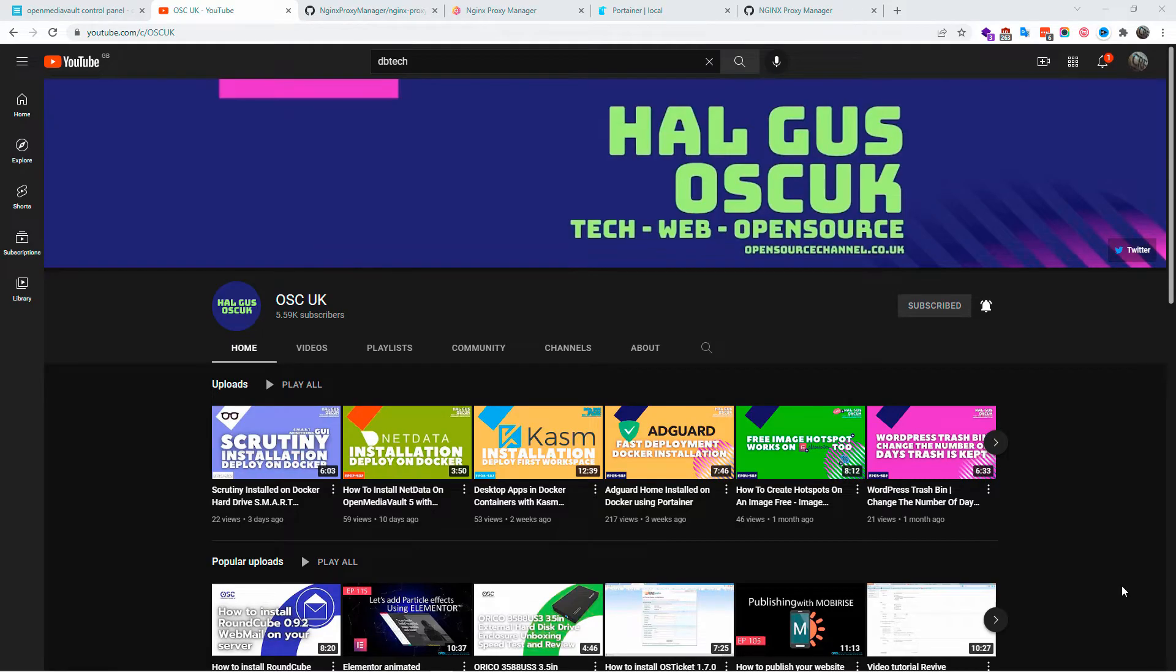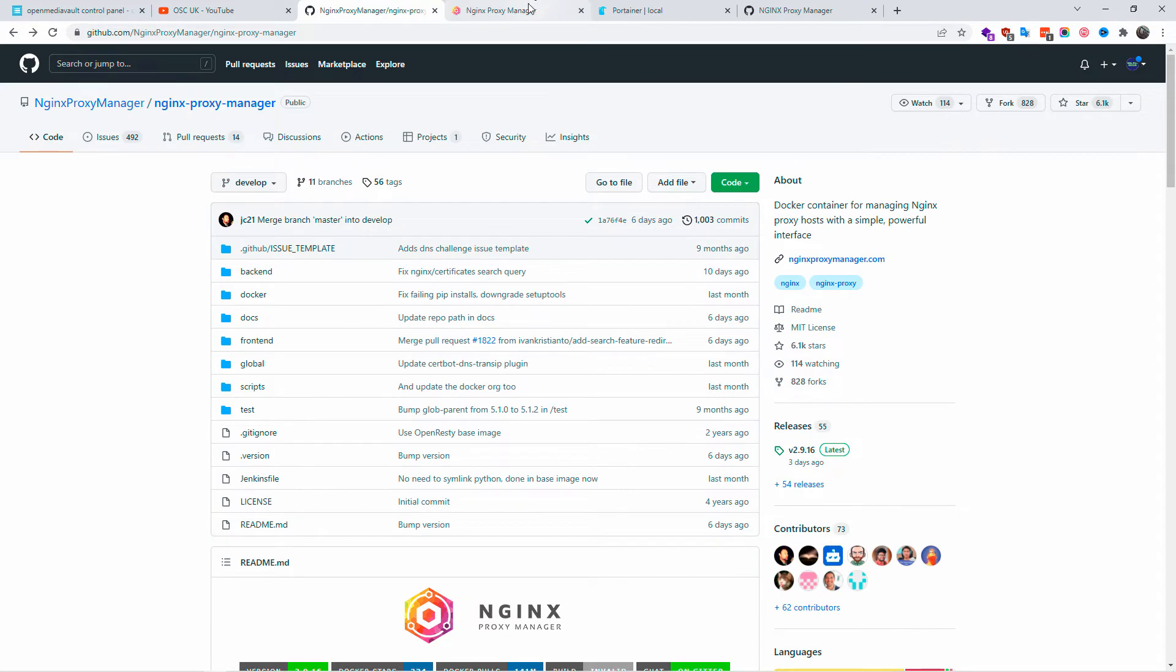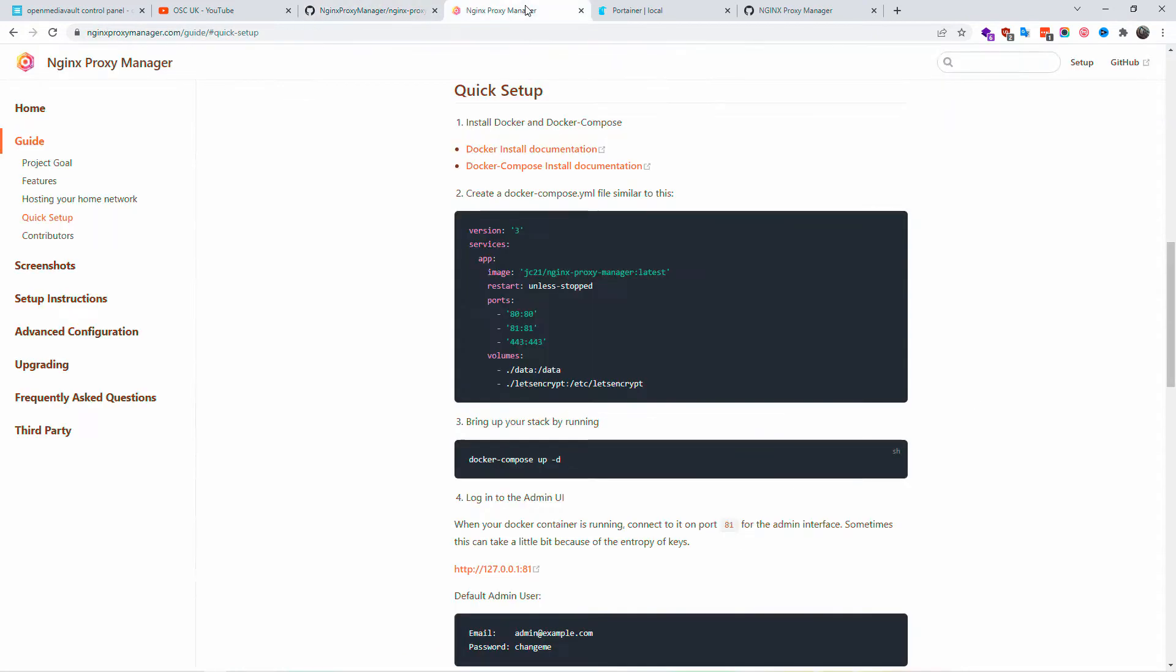Hello guys, this is all from Open Source Channel. Welcome to a new episode. Don't forget to like and subscribe and click on the bell icon to get notified. As you can see from the title, today we're going to install nginx proxy manager on Docker.